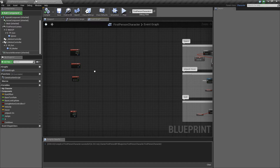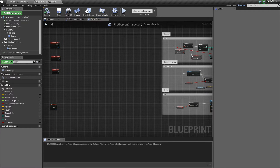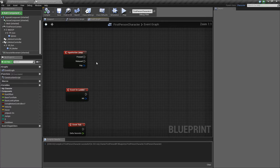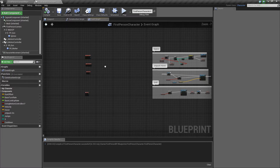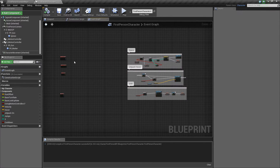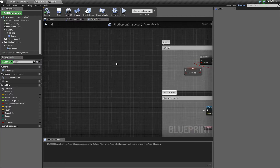Hello everybody, today we are going to make Pharah's Jetpack in Unreal Engine 4. It's pretty simple — this is all the code you need to make. Let's get started.